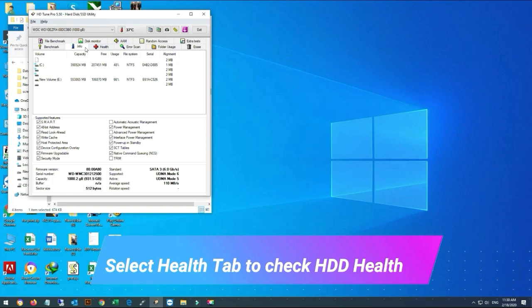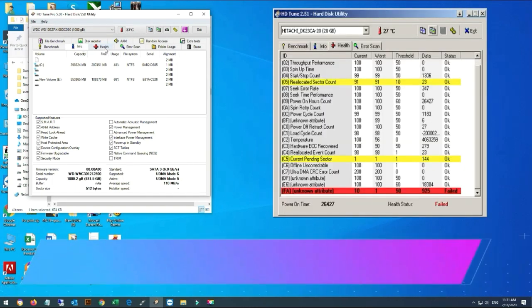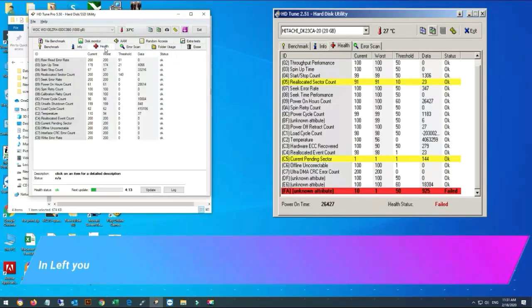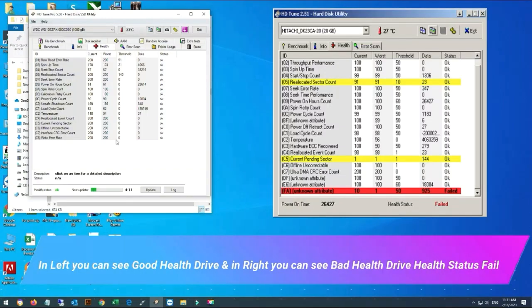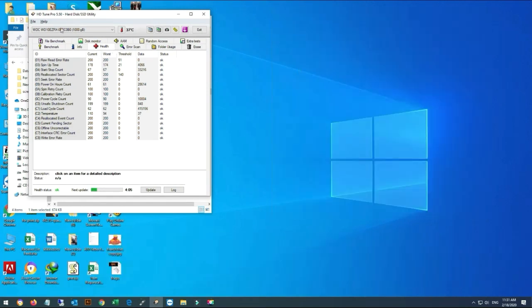Now going to Health tab to check our hard drive health. On the left side, you can see my hard drive health is okay. I also made a dummy for a drive having bad sectors.